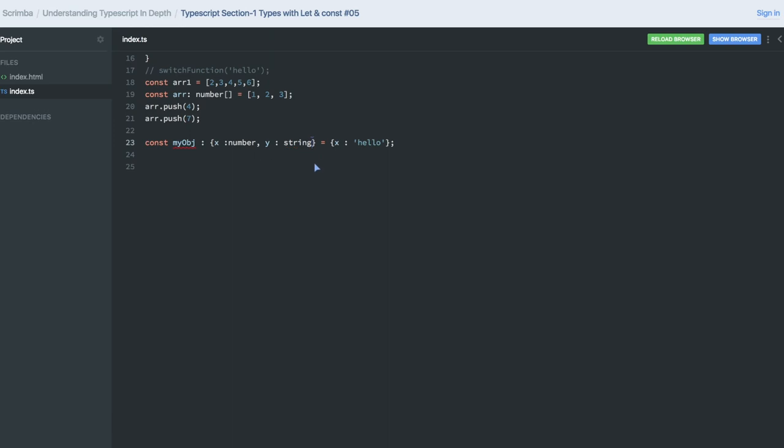Fine to declare y is hello and this should be a number. Right now the compiler is happy. It's fine.